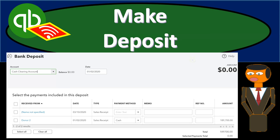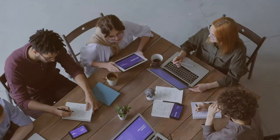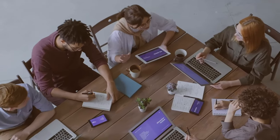In this presentation, we will make a deposit transferring cash from the undeposited account in our accounting records to the checking account. Let's get into it with Intuit's QuickBooks Online.